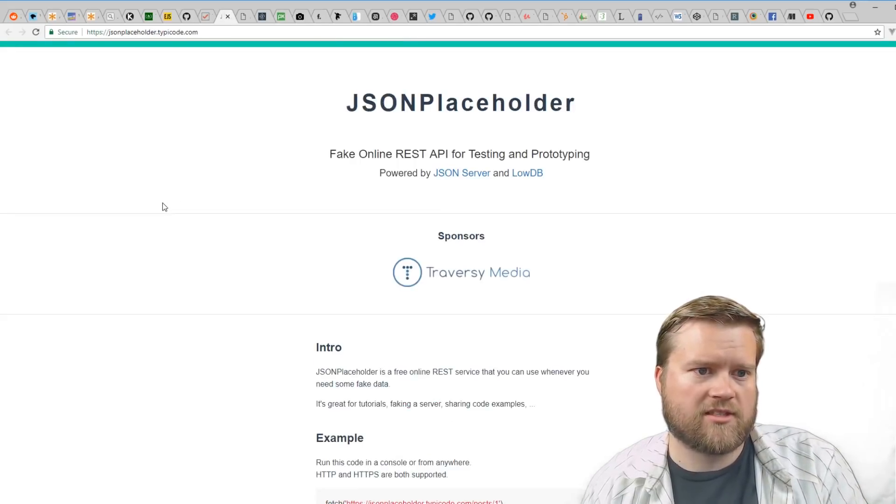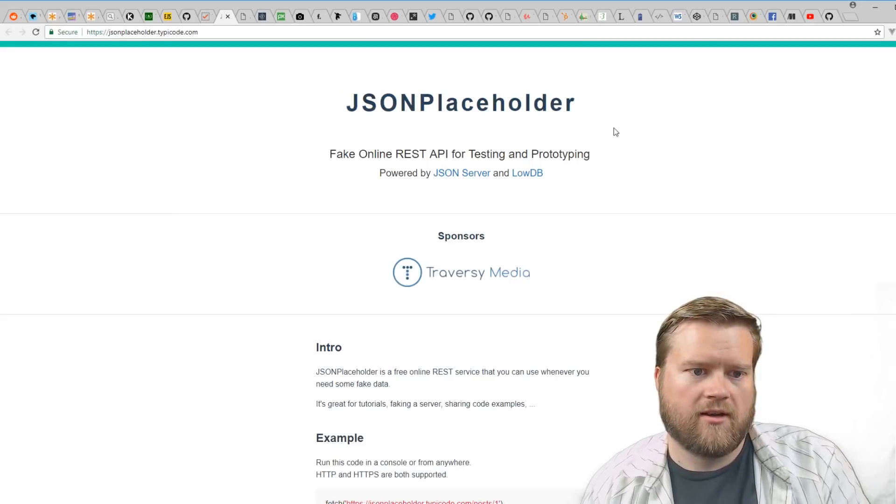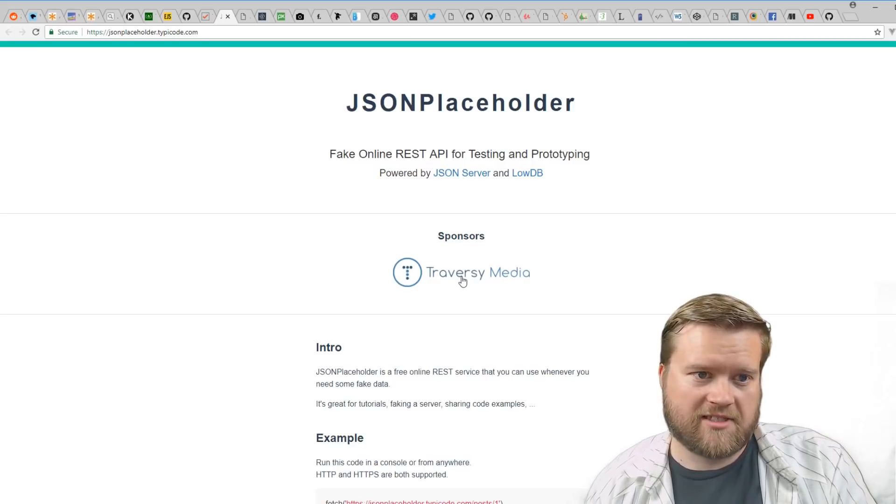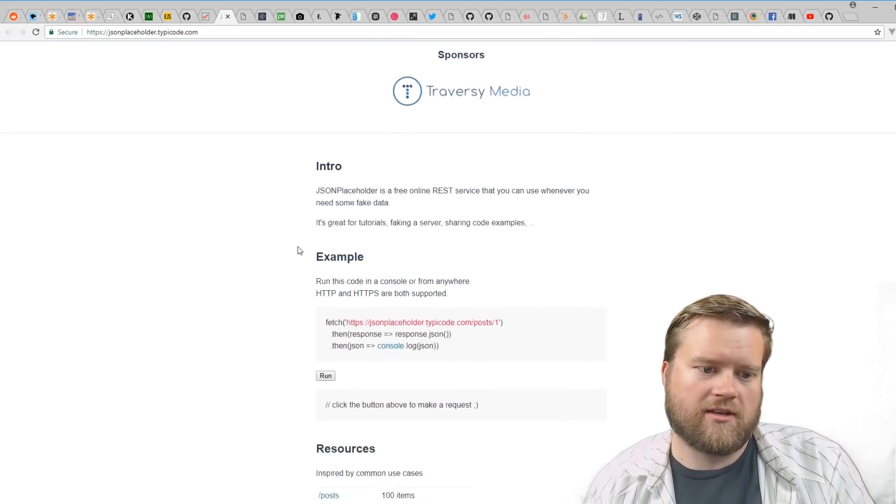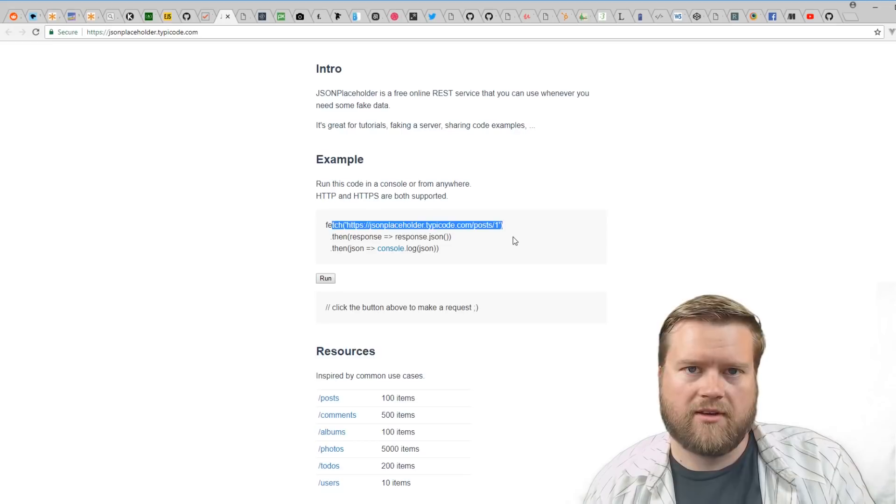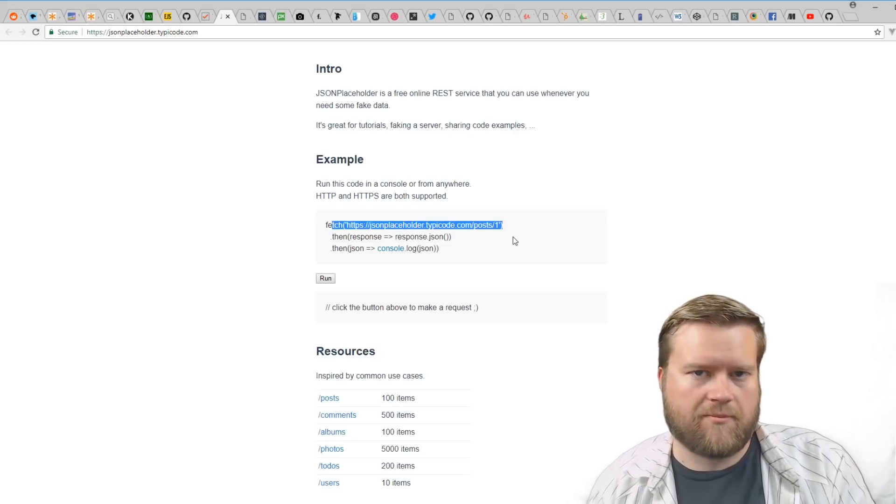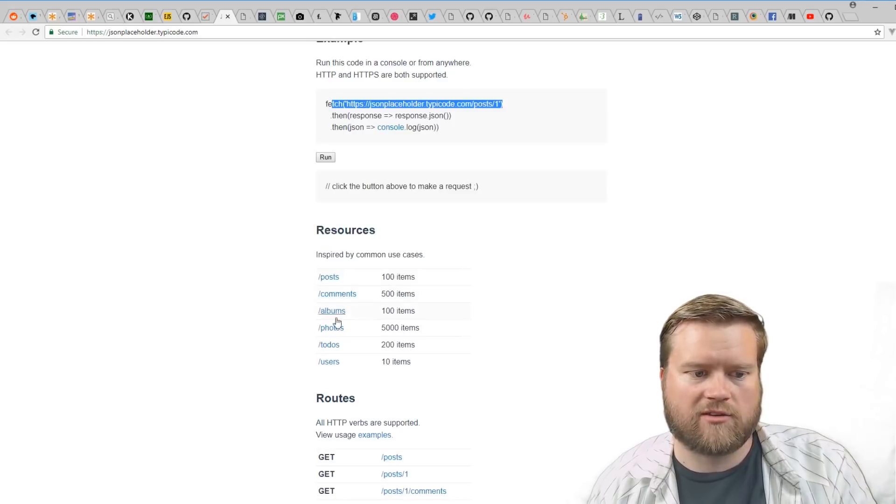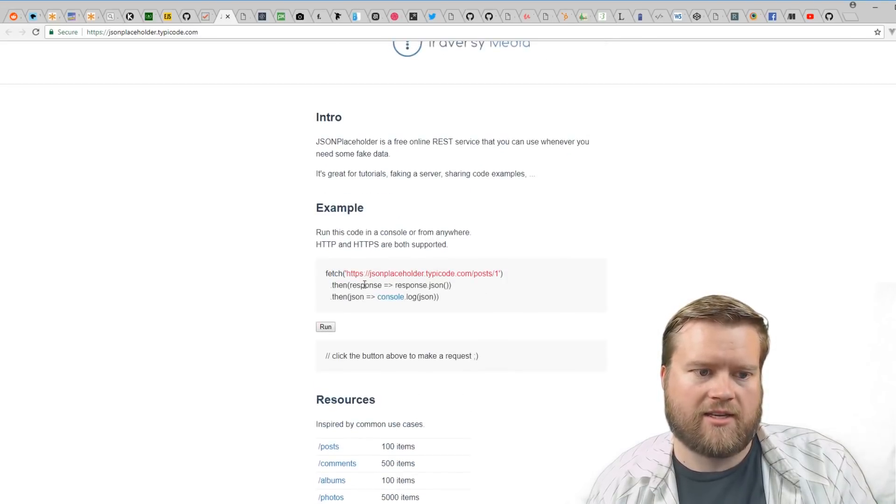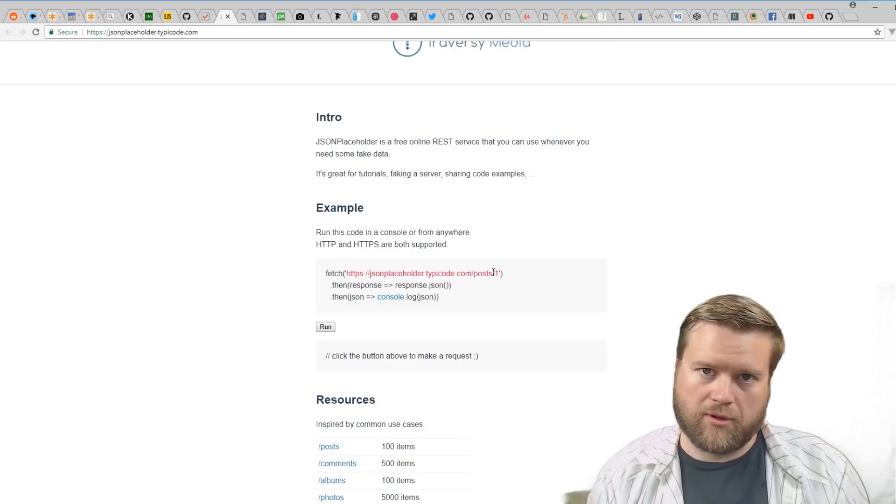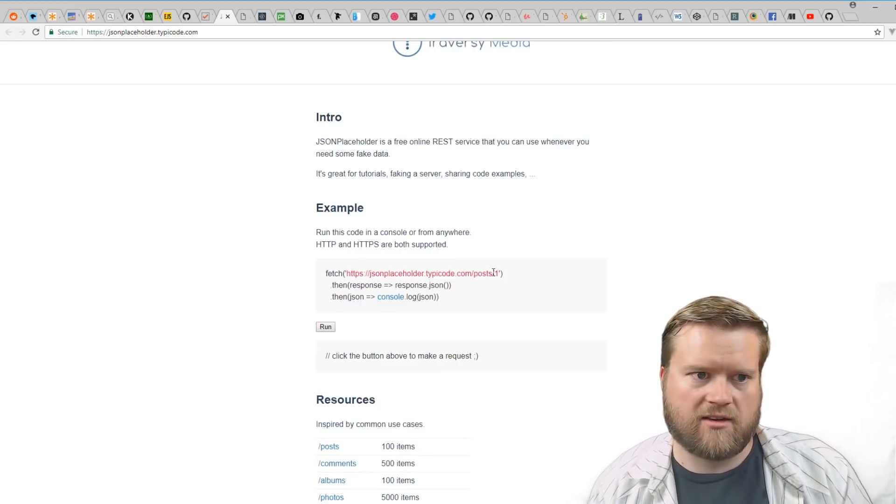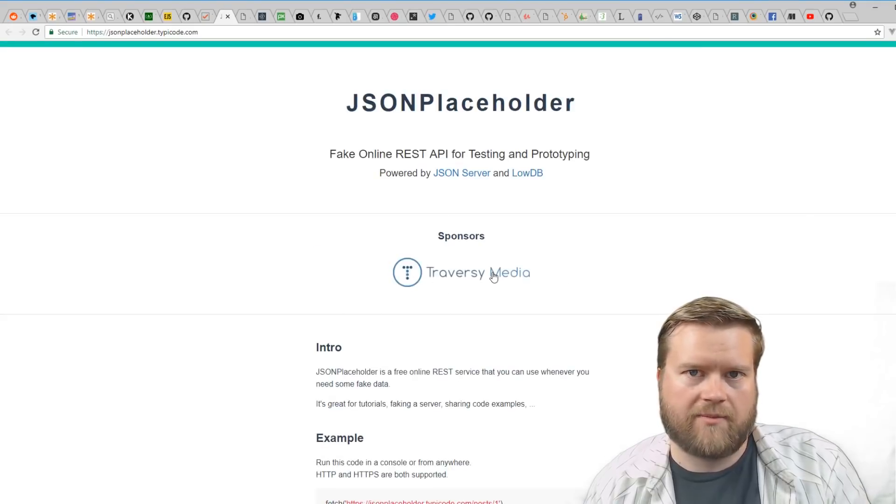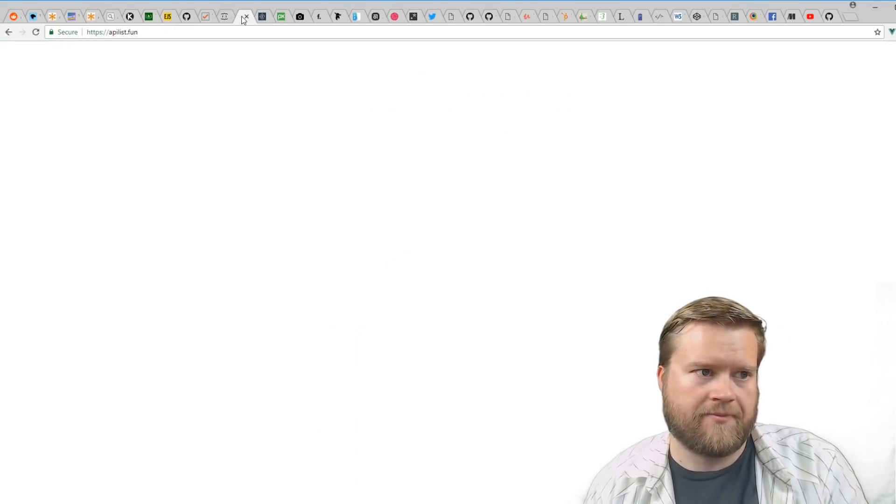Another great resource is JSON Placeholder. Brad Traversy, if you've ever seen some of his videos, he uses this. It's pretty cool—you can use it to just grab basically fake JSON data for your API. If you just want to test something out, you can grab posts or comments or to-dos. You see the example here—you just put it in and it pulls it in for you. So you can use this as just a quick way to grab JSON information as a placeholder in your app.